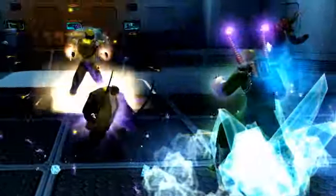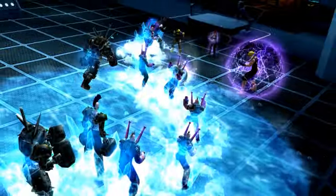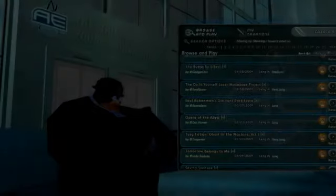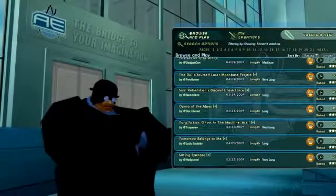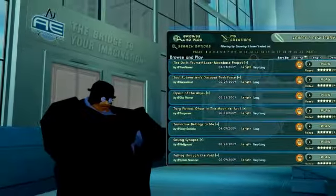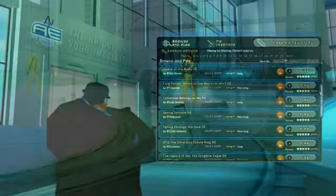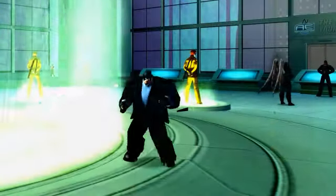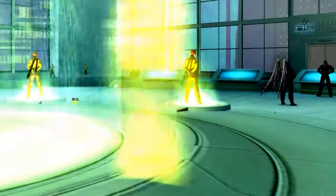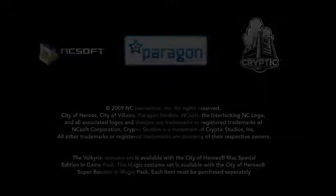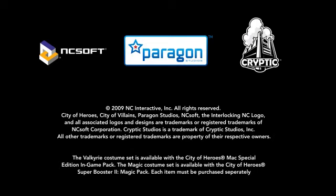Your mission is now ready for you to test and to polish to your desire. That concludes our session for today. We hope you continue to enjoy the Mission Architect system. Thank you.